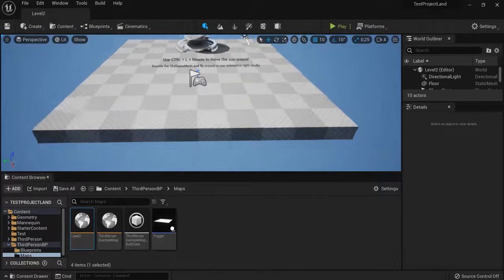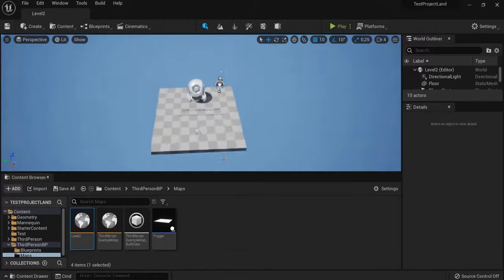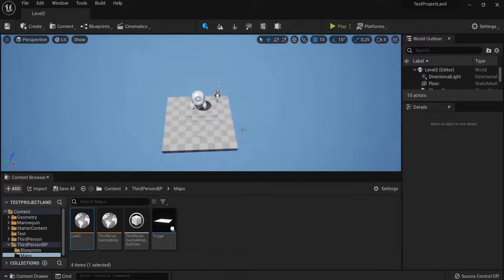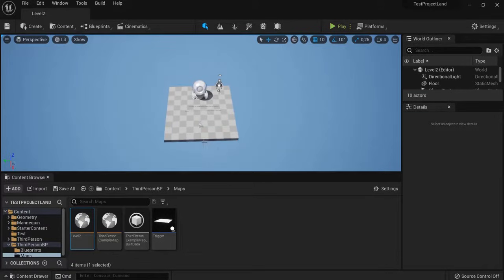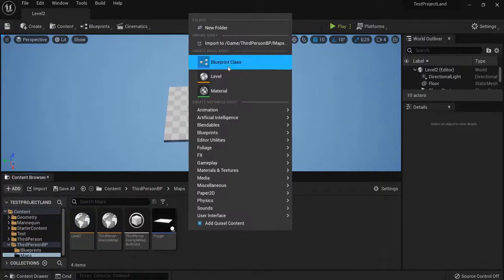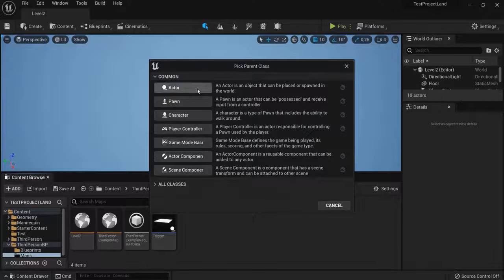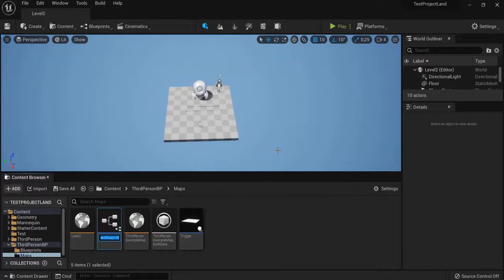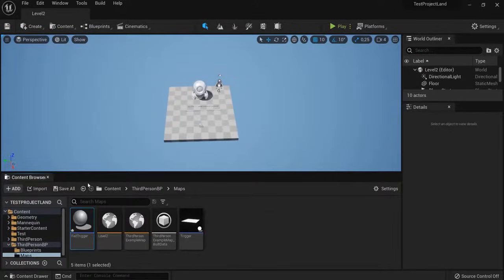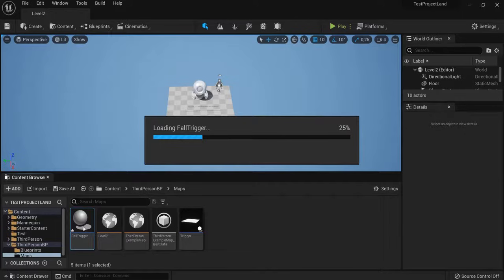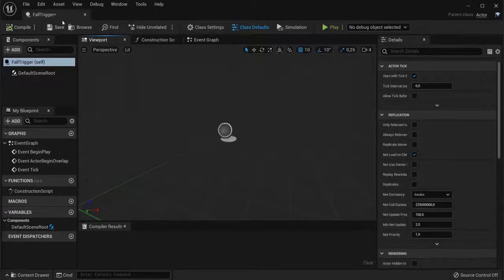But let's say if the player falls off, he goes back to the start. So, he has to start the game all over again. I can right-click. Make a new Blueprint Class Actor. And let's call this one a Fall Trigger. Open it up.